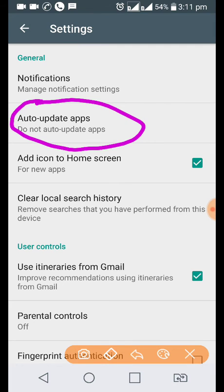will not ask for an update. But as a normal practice, it is always recommended to auto-update the apps.